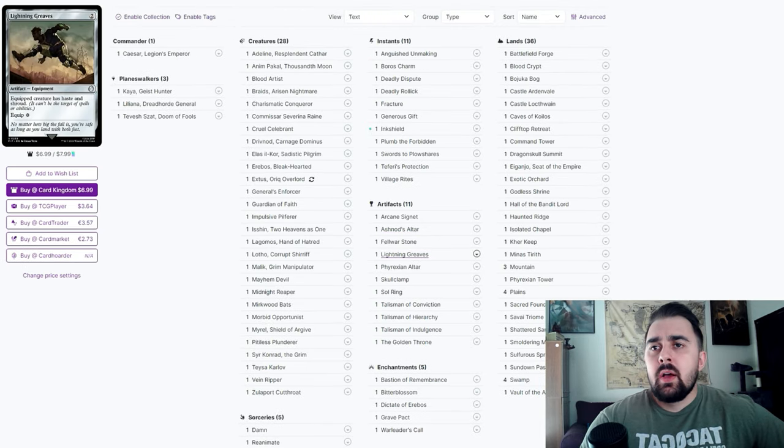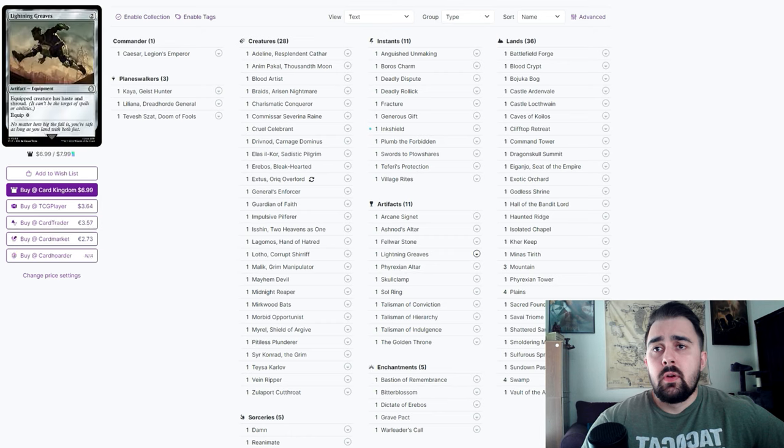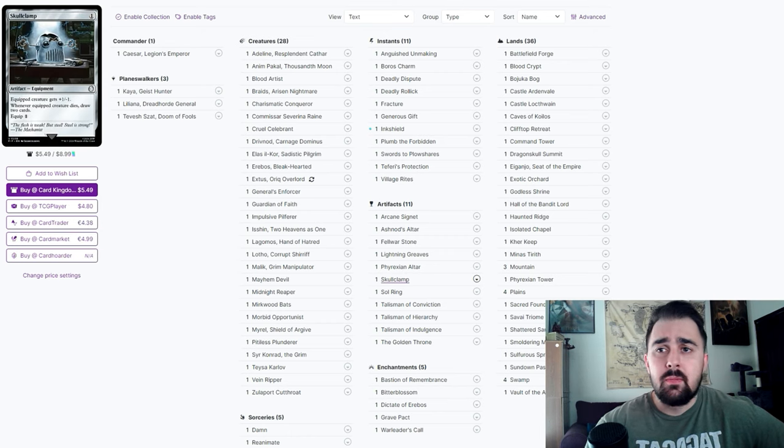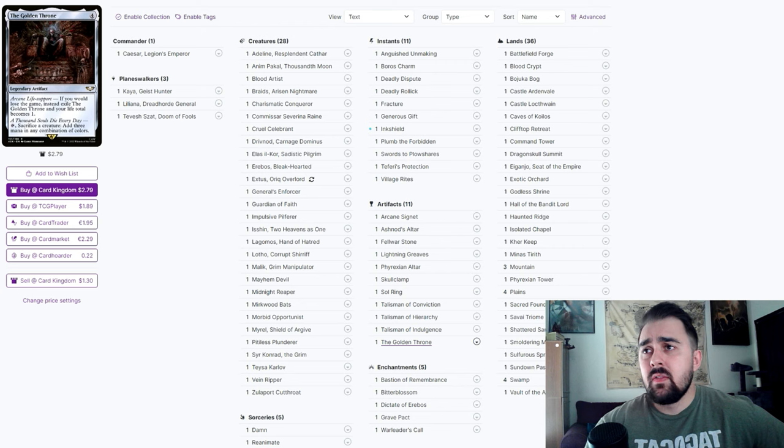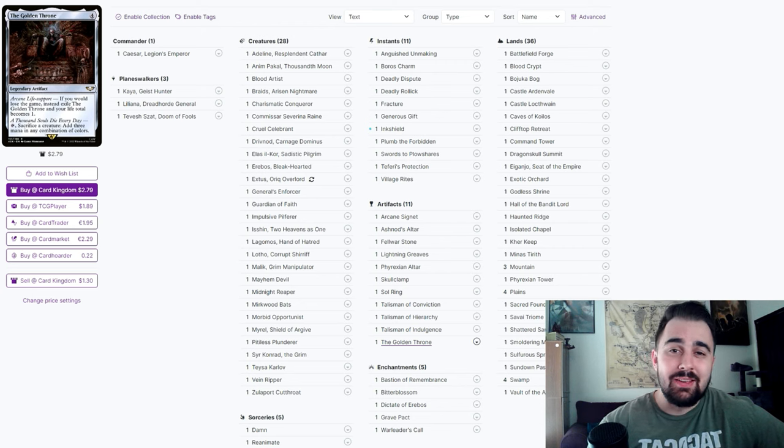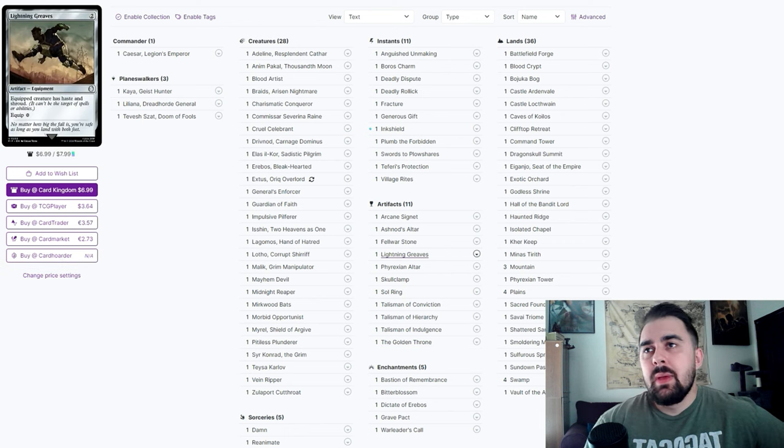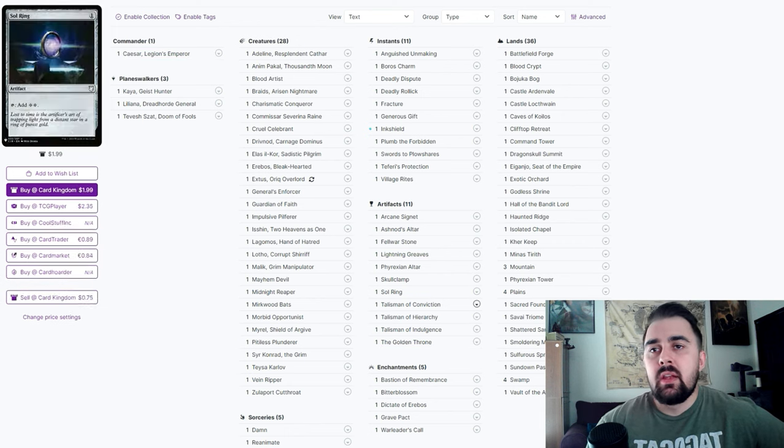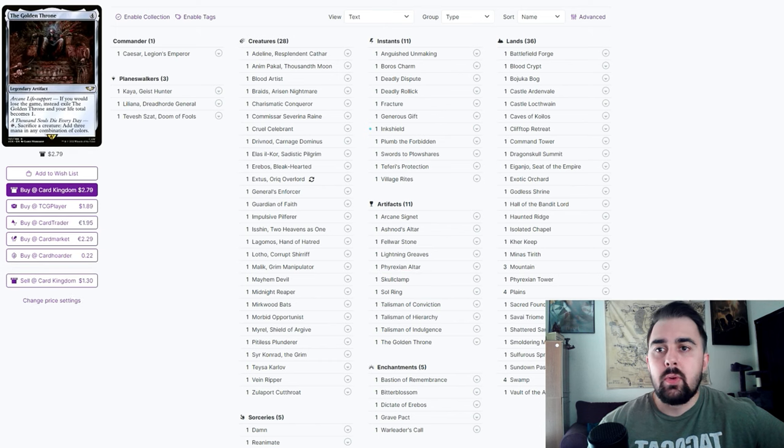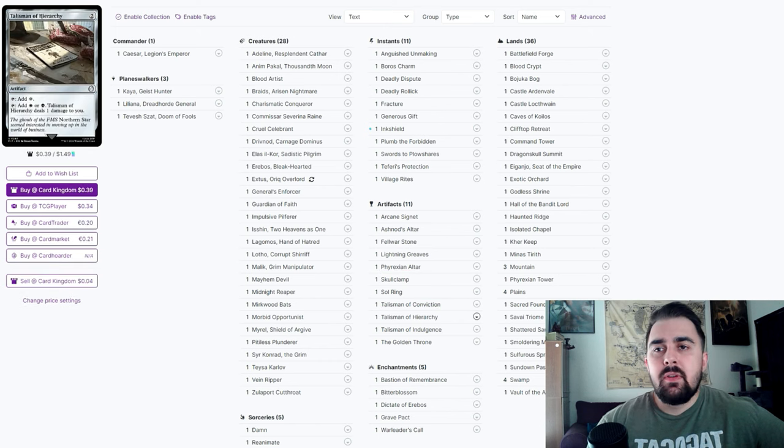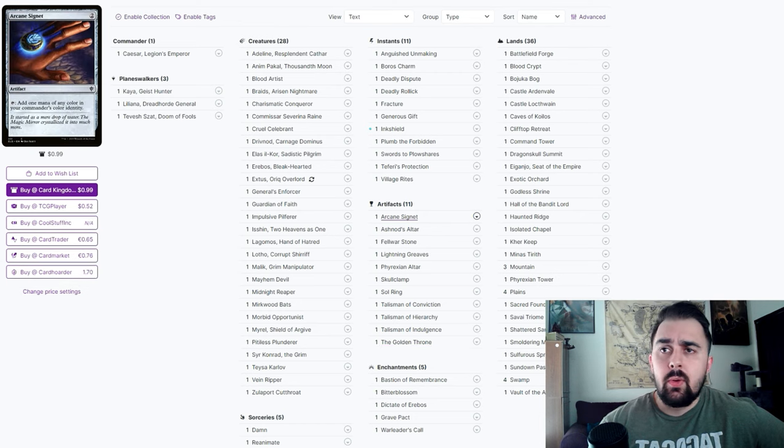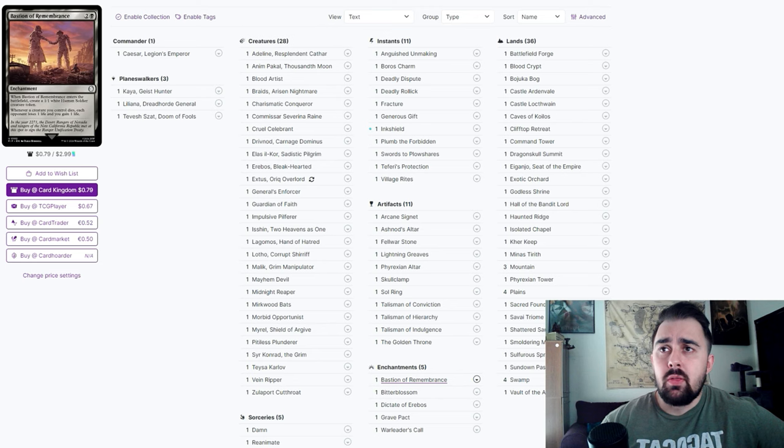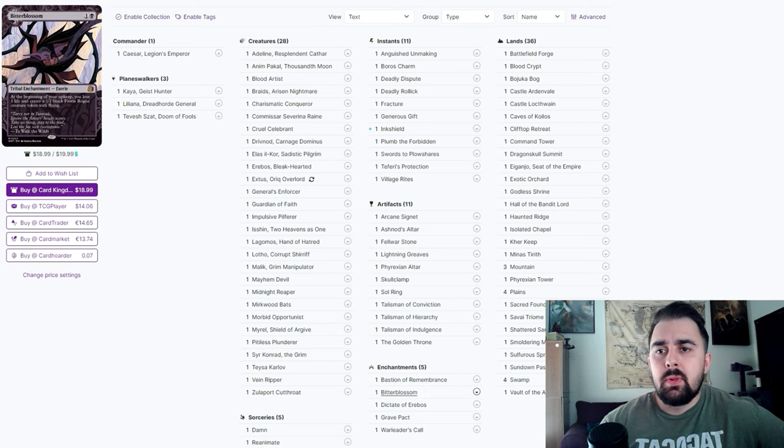Artifact package - most of them are mana rocks or some ways to sacrifice creatures like Phyrexian Altar and Skullclamp, which are great options just to sacrifice creatures to get some kind of value. Golden Throne can be in the same way - it can protect us from a big giant Craterhoof Behemoth swing. I mean we will have one life left and try to get an extra turn to win the game potentially. Lightning Greaves is mainly just to protect Caesar, and if we do want to swing in with another creature we could just make sure we get it haste.